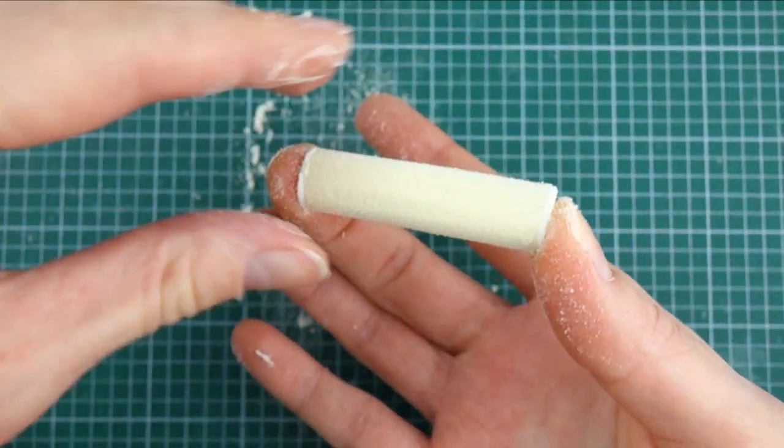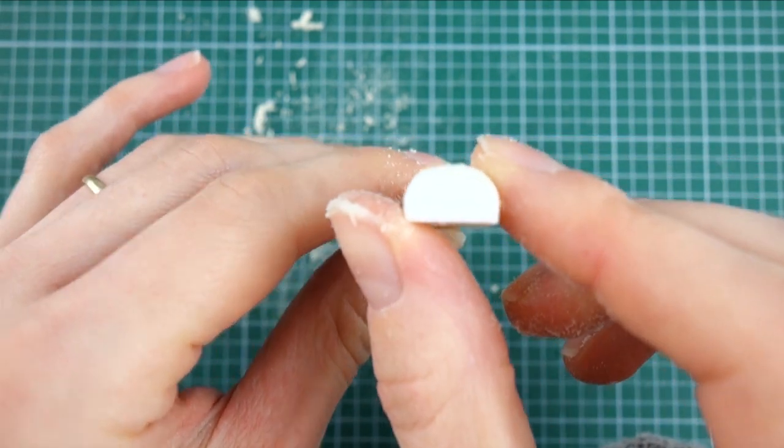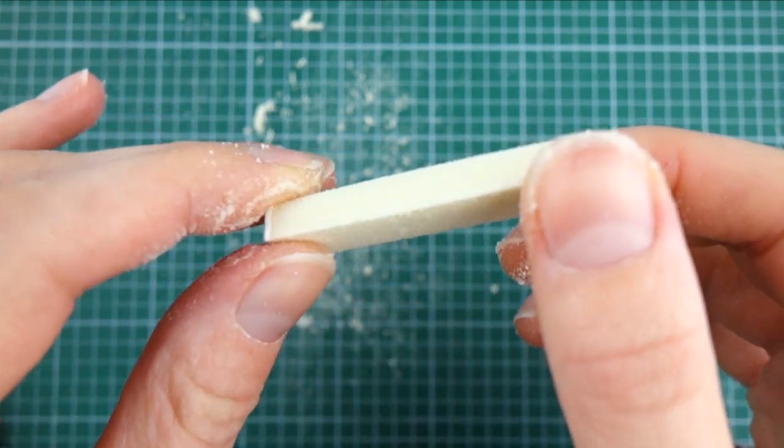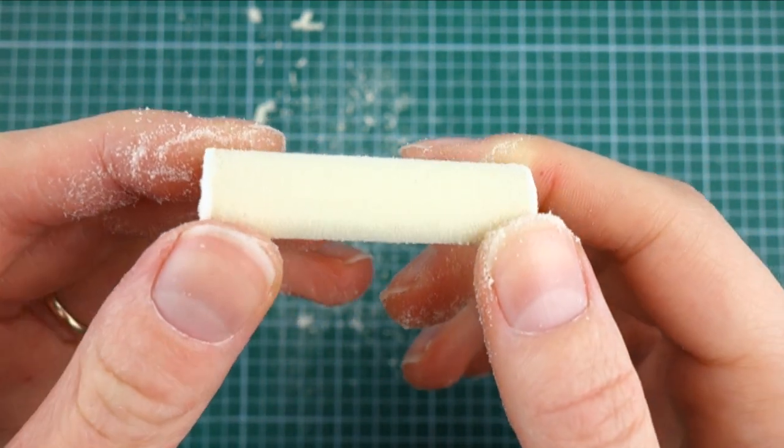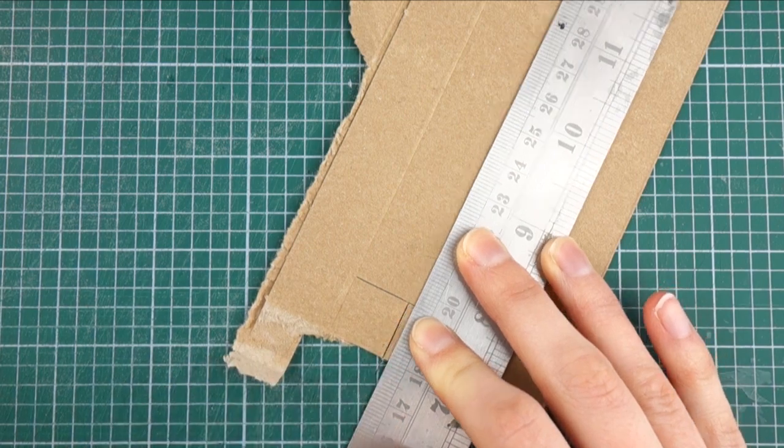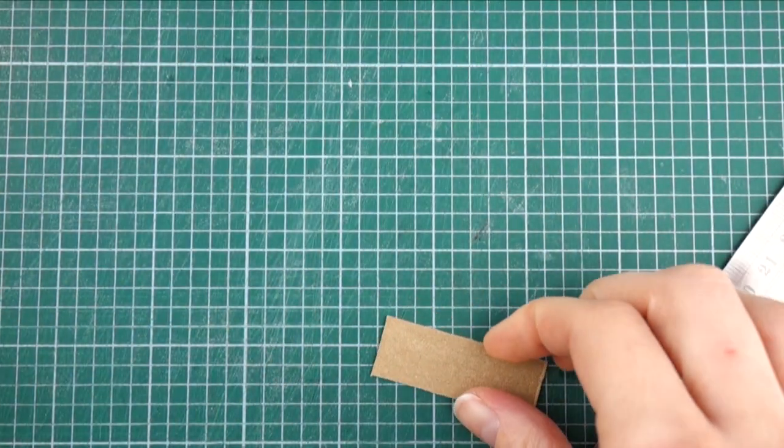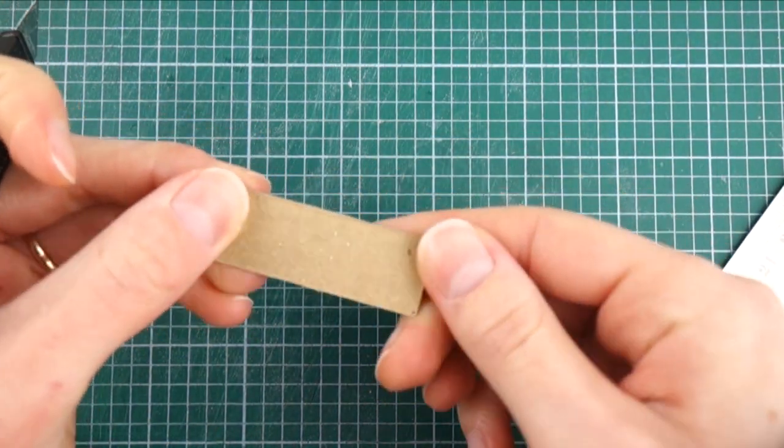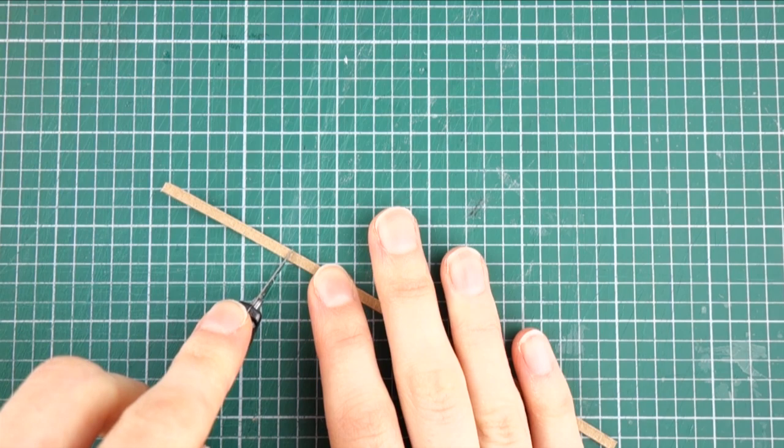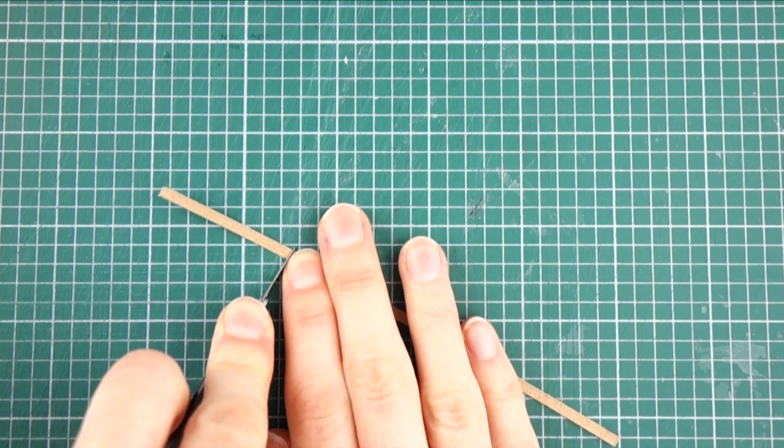So that's the seat of the bench shaped and ready to paint later. Next I'm going to make the back piece of the bench by cutting a rectangle out of card along with a thin strip which will be cut into three pieces.